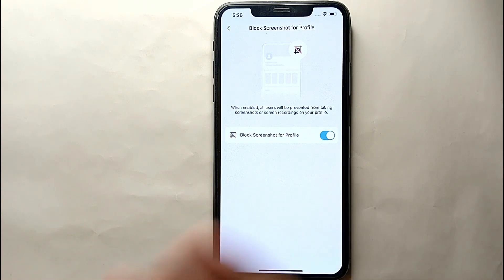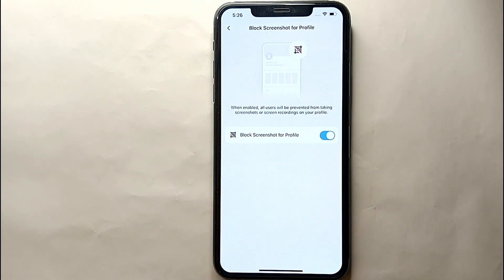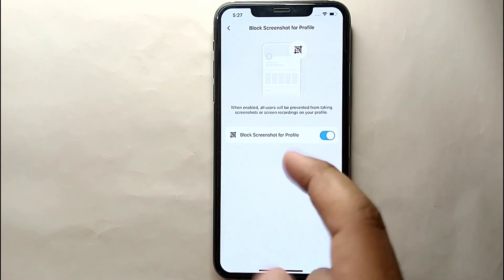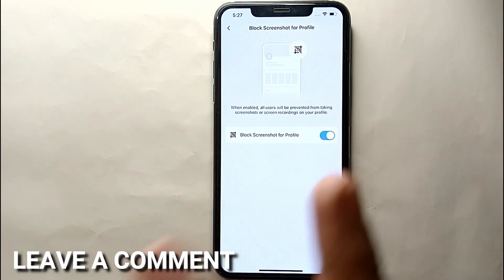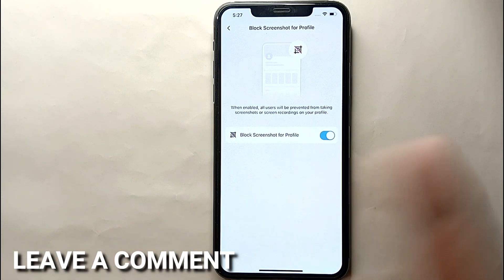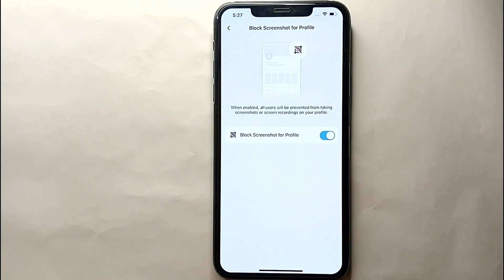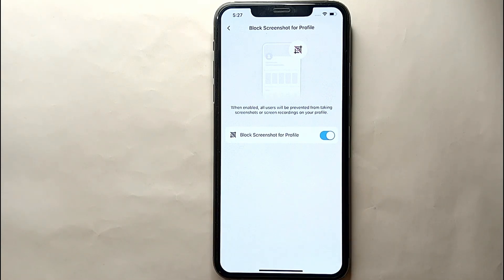This was the easiest way to block screenshots for your profile picture on IMO. If you know any other way of doing it, let me know in the comment section below. Also make sure to subscribe to the YouTube channel for more informative videos and updates. Thank you for watching the video.